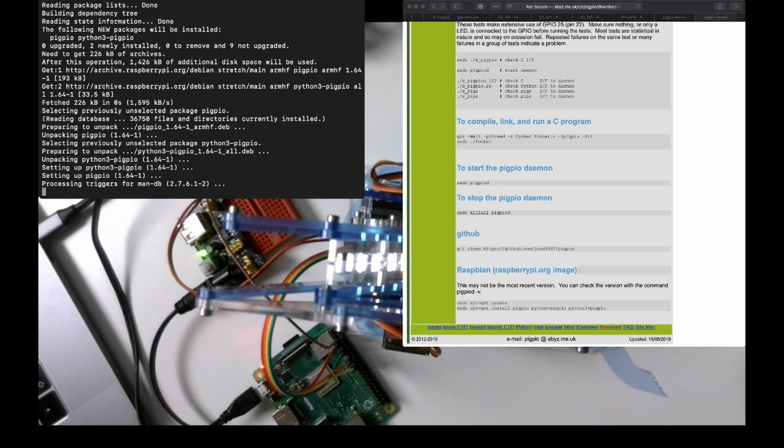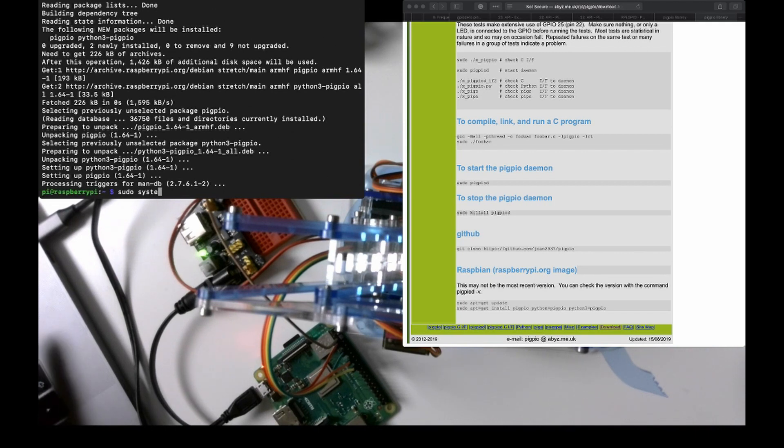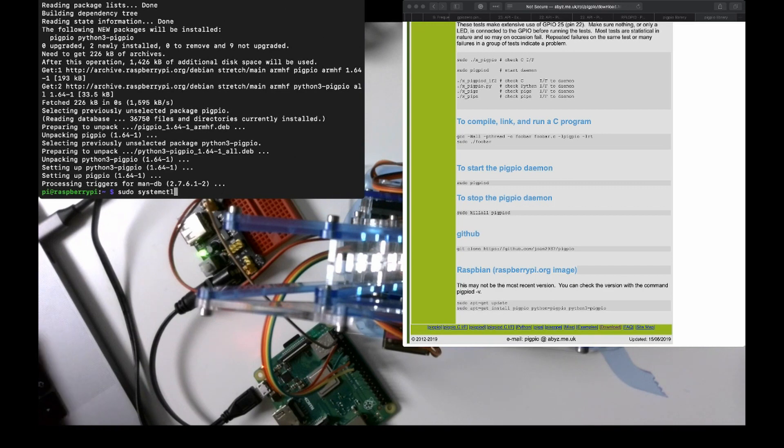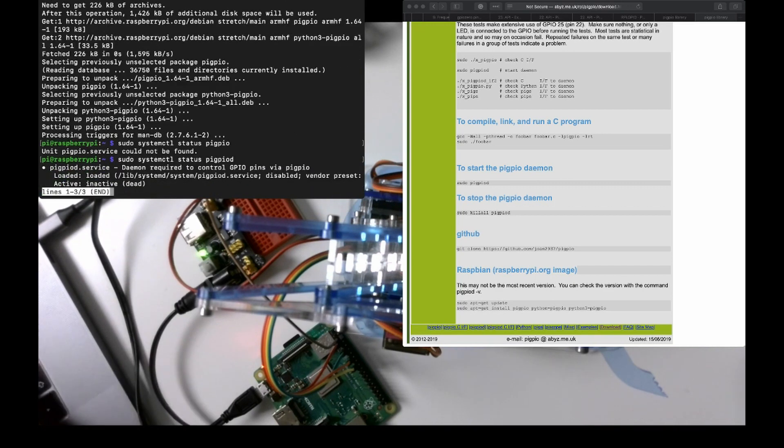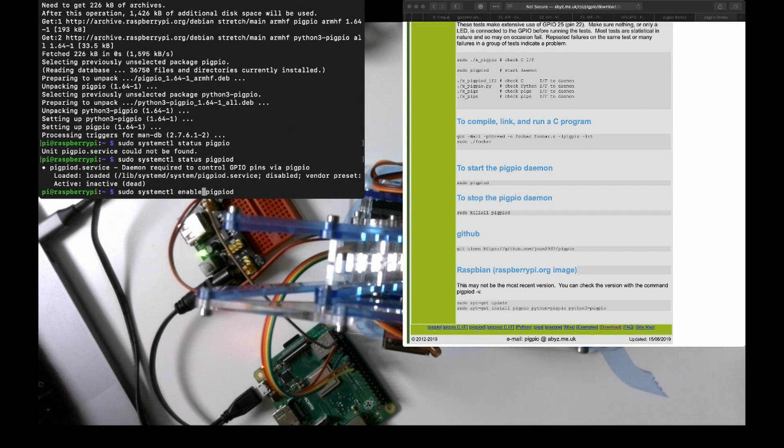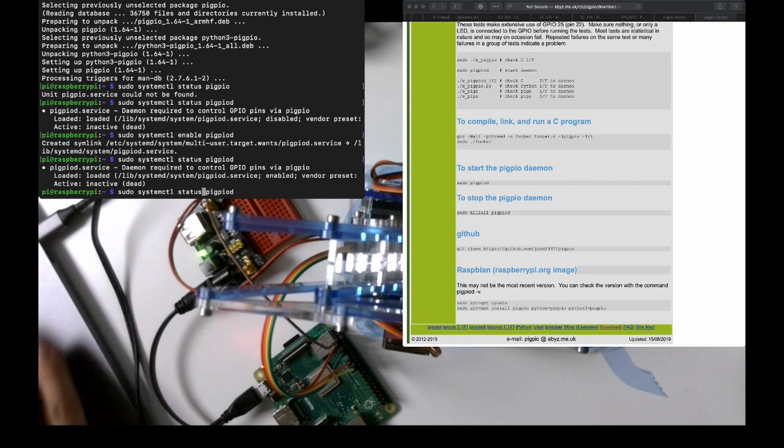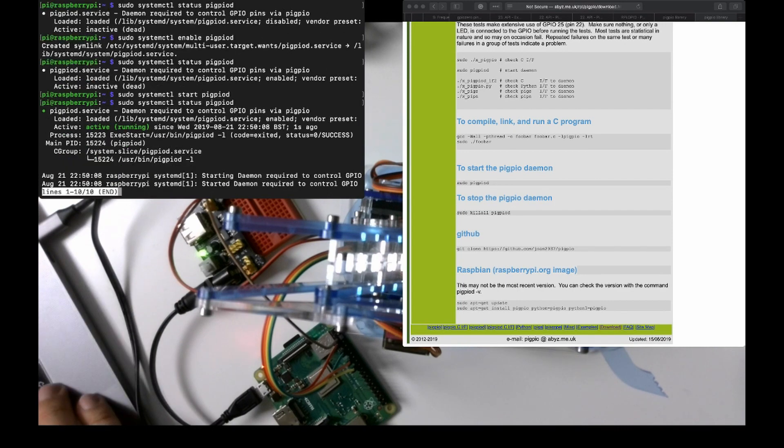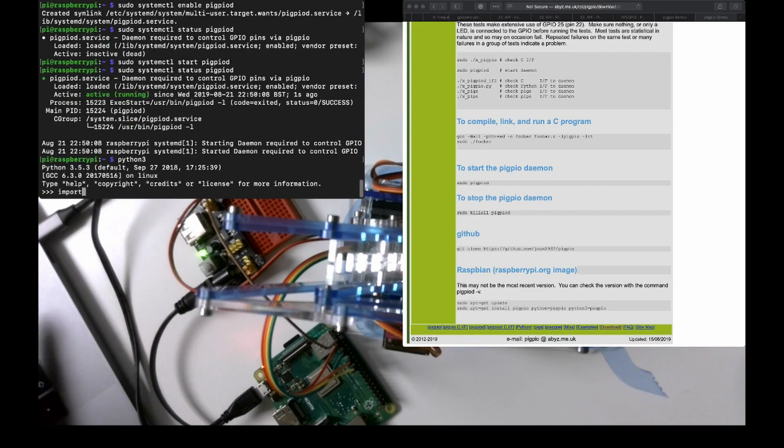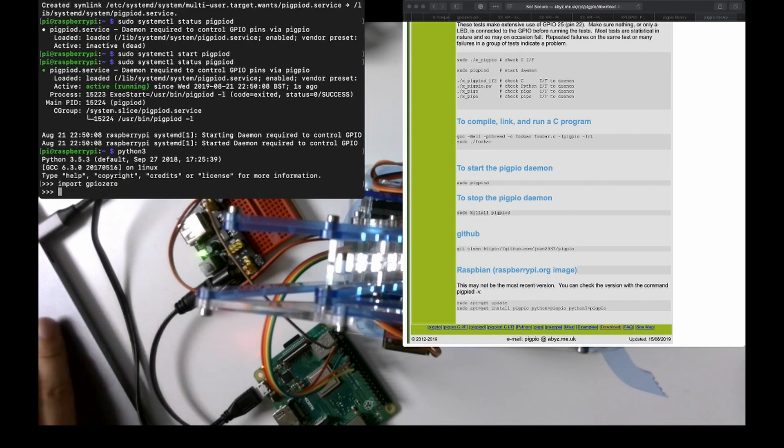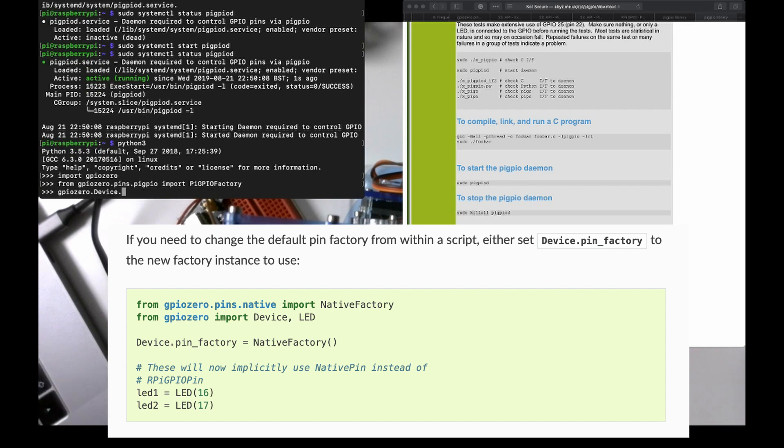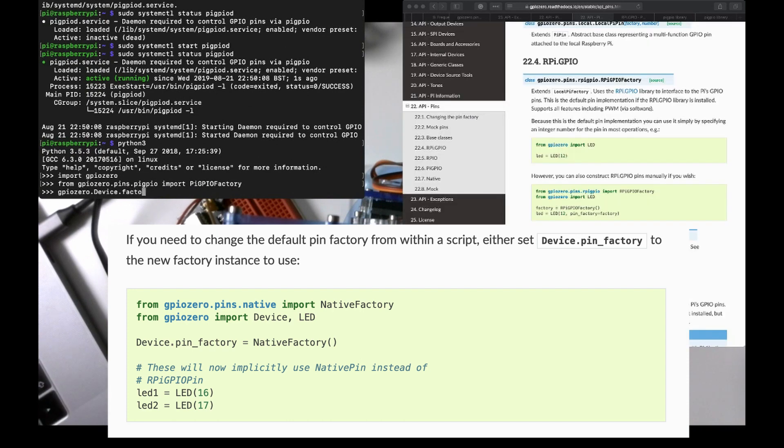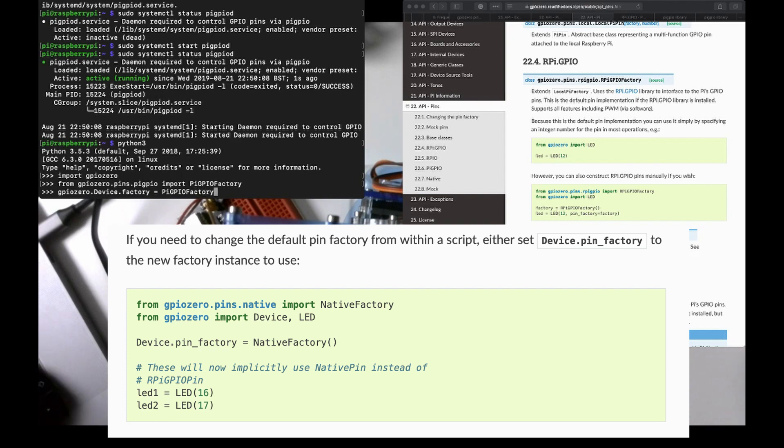sudo systemctl status pigpiod. Enable. We'll start it. And it's alive. Python 3. Import gpiozero. Do that. gpiozero.Device.pin_factory equals pigpio.factory.